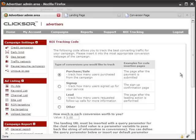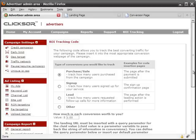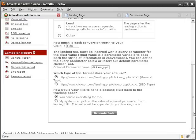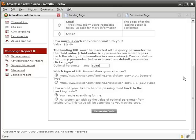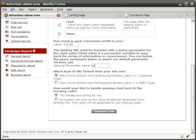First, let's look at the Optional Parameter name. This parameter will be appended to your landing URL. It can be any variable name of your choosing. If you have a specific name that needs to be placed, such as one assigned by an affiliate, you should enter it here. Otherwise, you can leave it to the default.